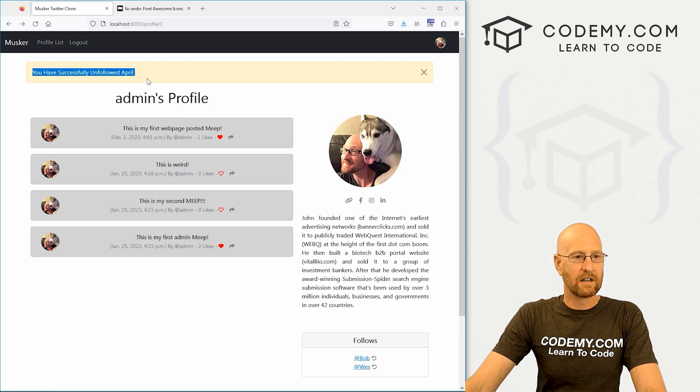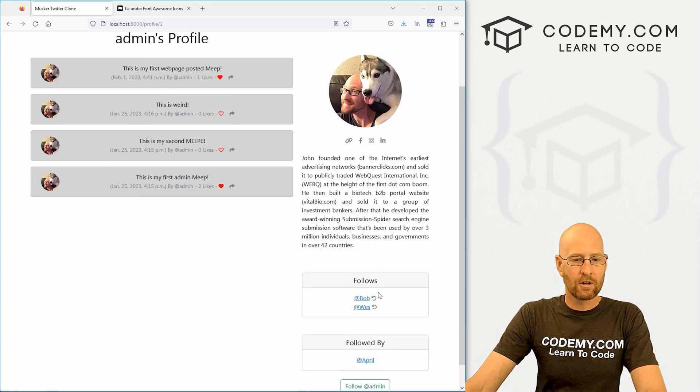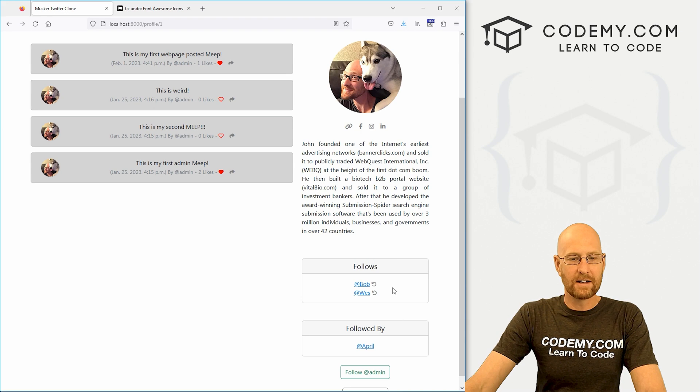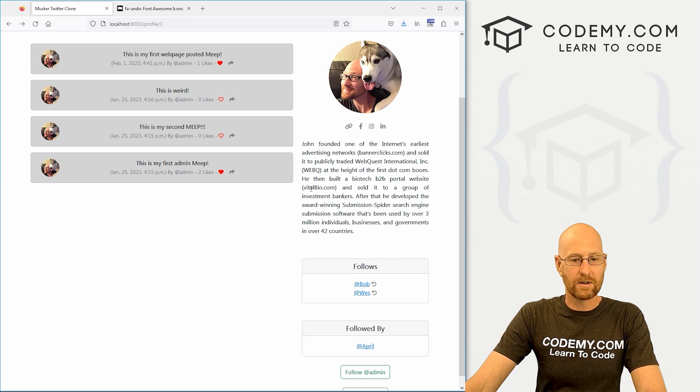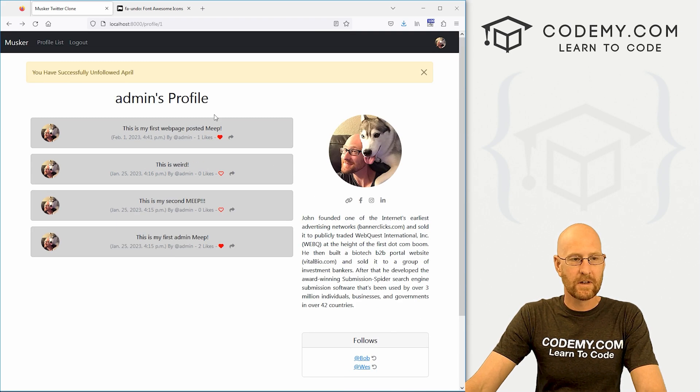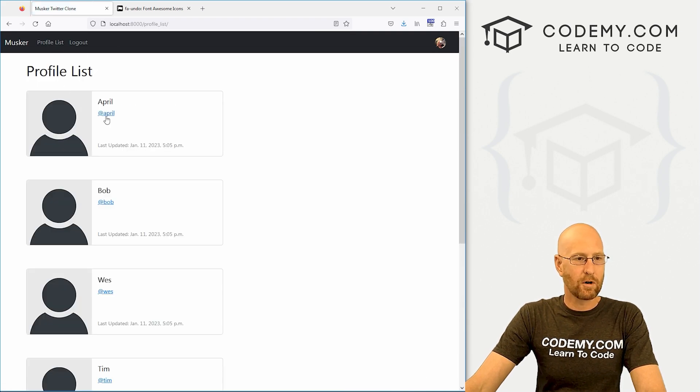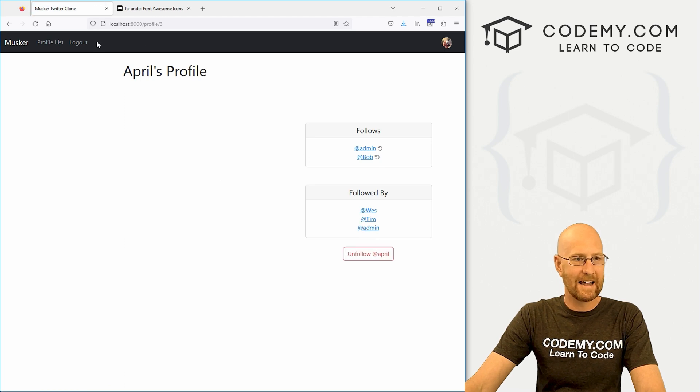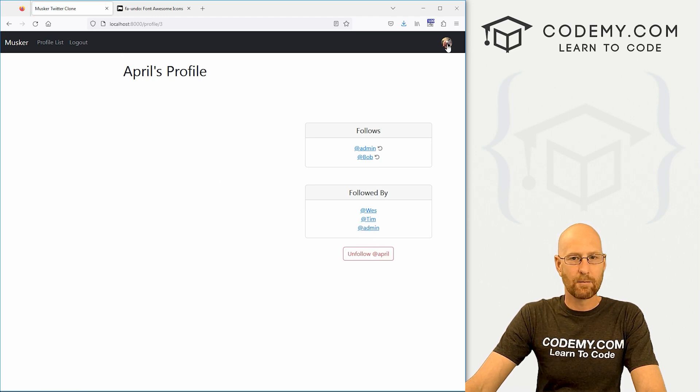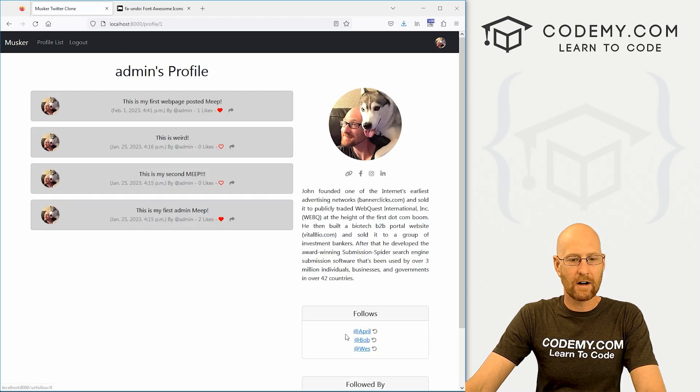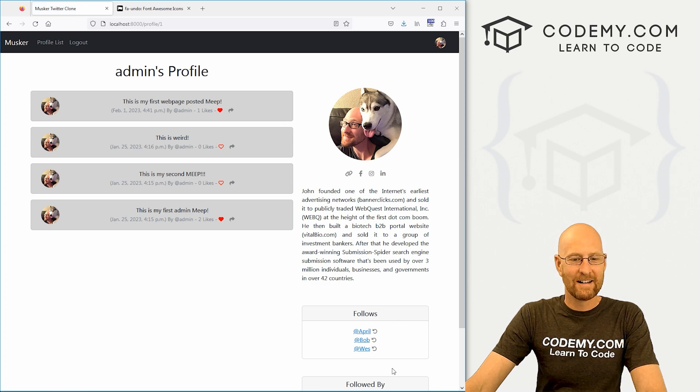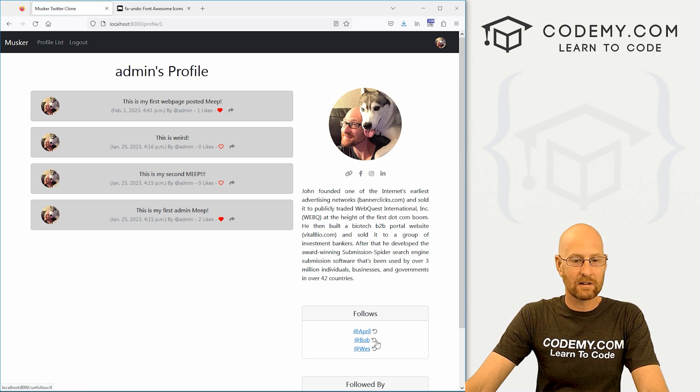Boom. You have successfully unfollowed April. If we look at our thing, she's no longer in the list. So that looks like it worked. So let's go to the profile list. Click on April. Let's go ahead and follow her again. Let's go back to our profile. Sure enough, she's there. I'll hit reload just to make sure. And that seems to work.